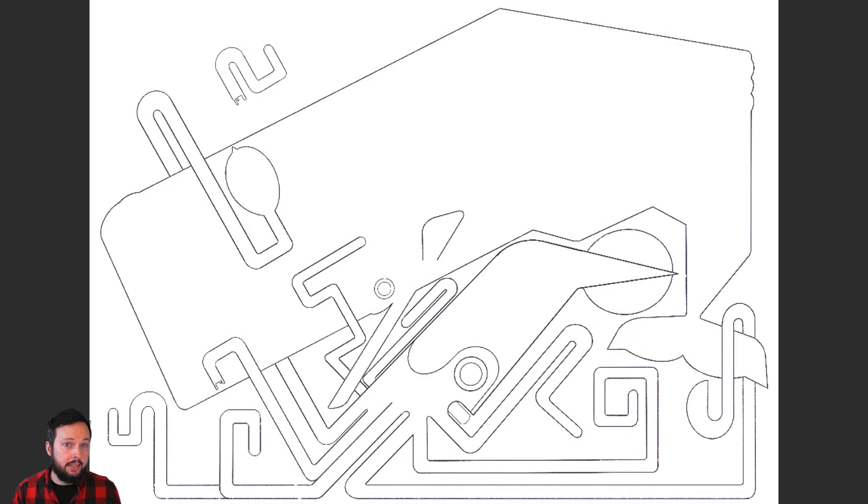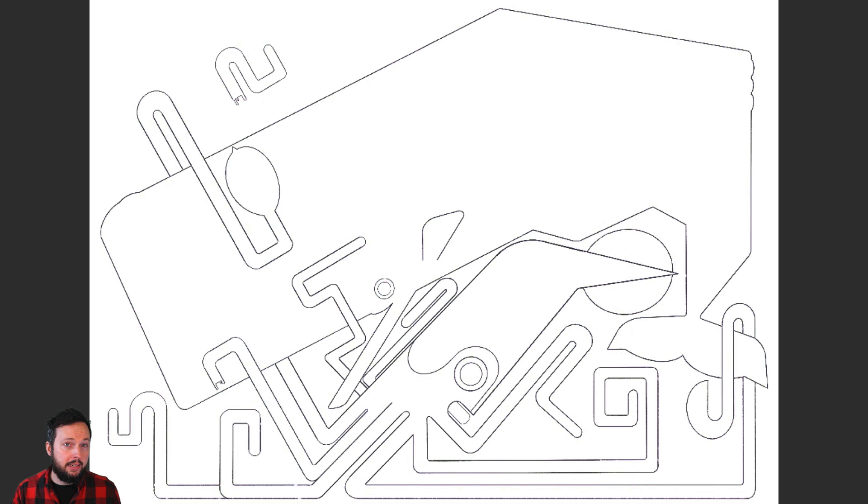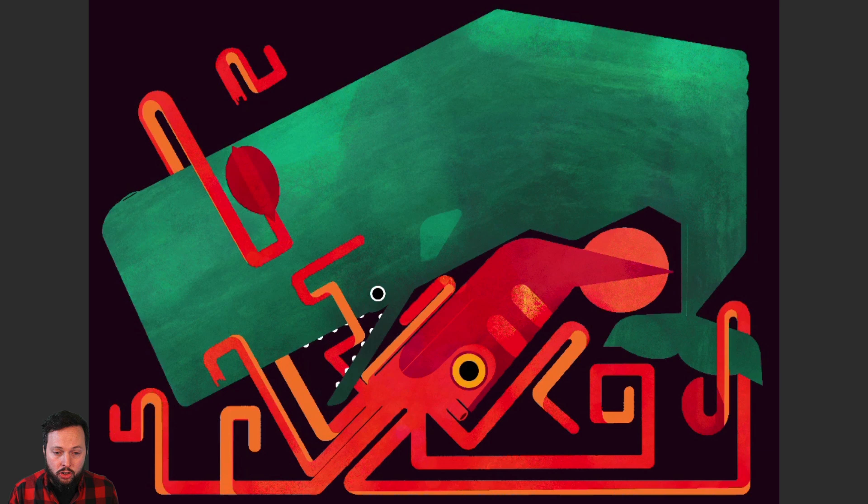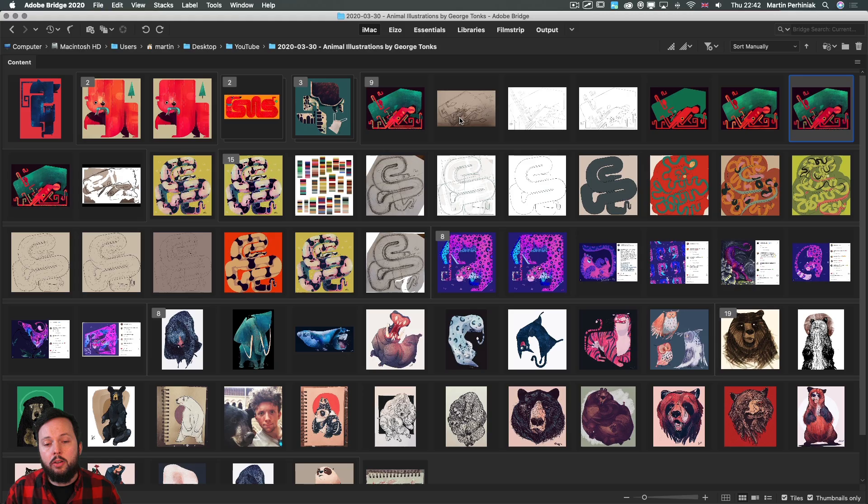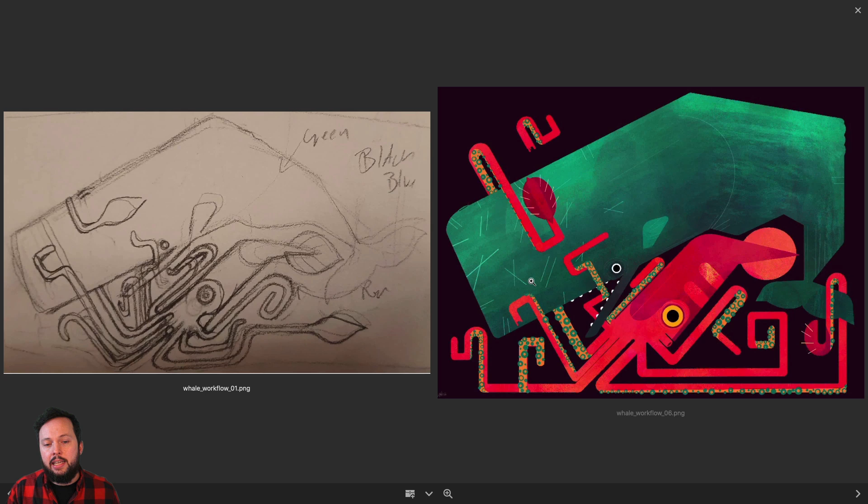From this we get a cleaner result. Here we can see better the outlines, and then we get the base colors and then some textures, and then finally we have all the additional details added here.